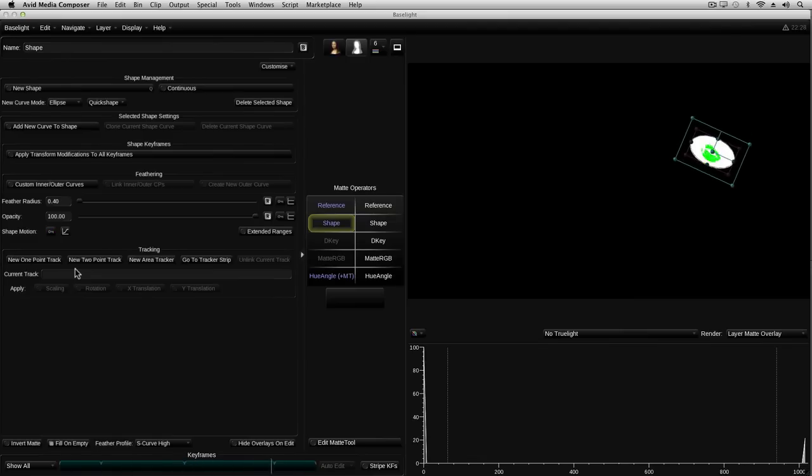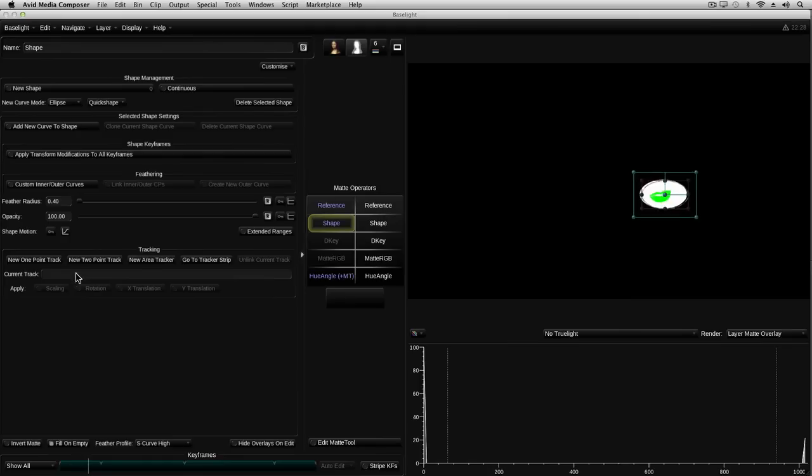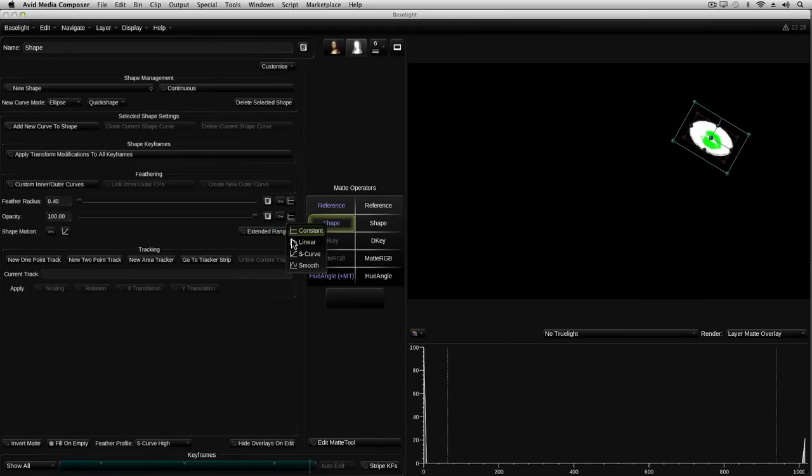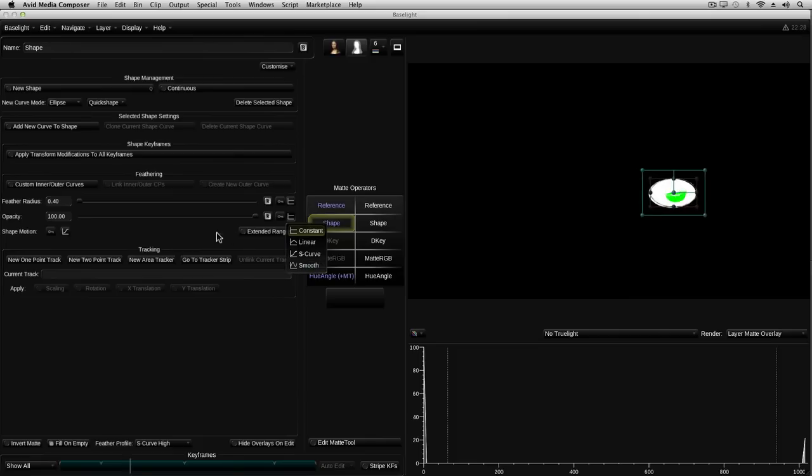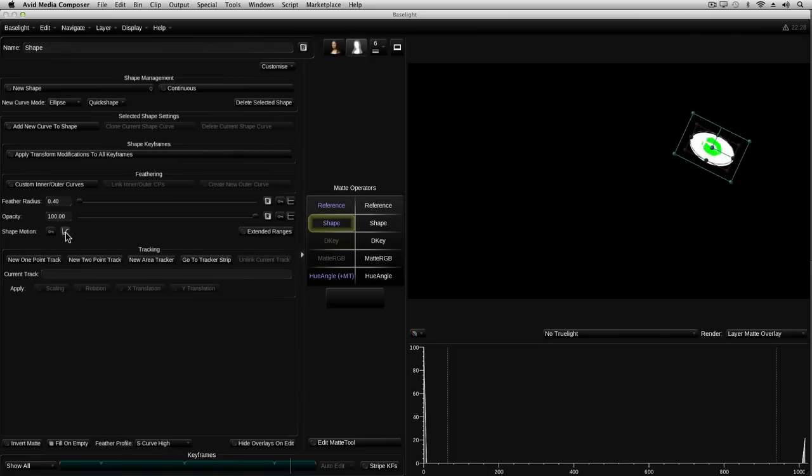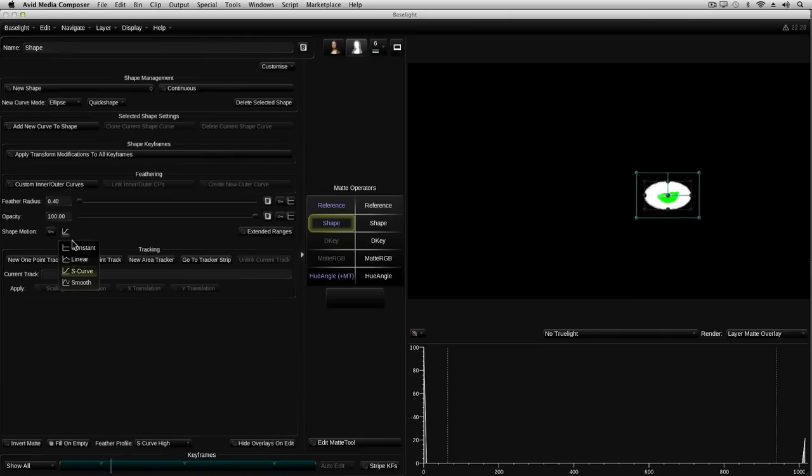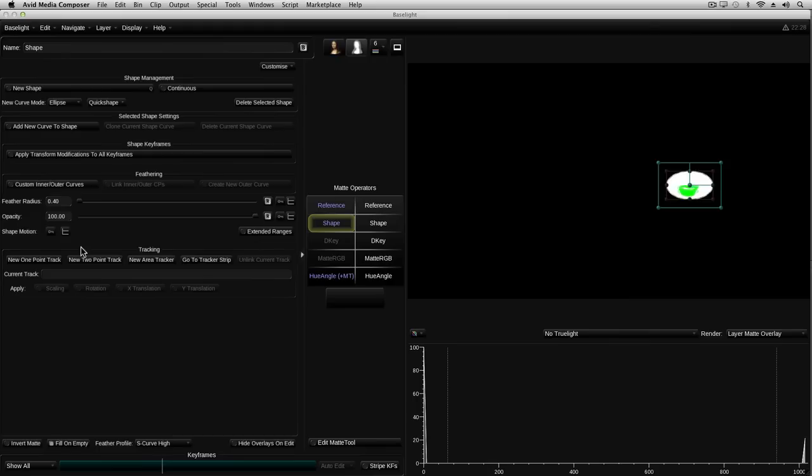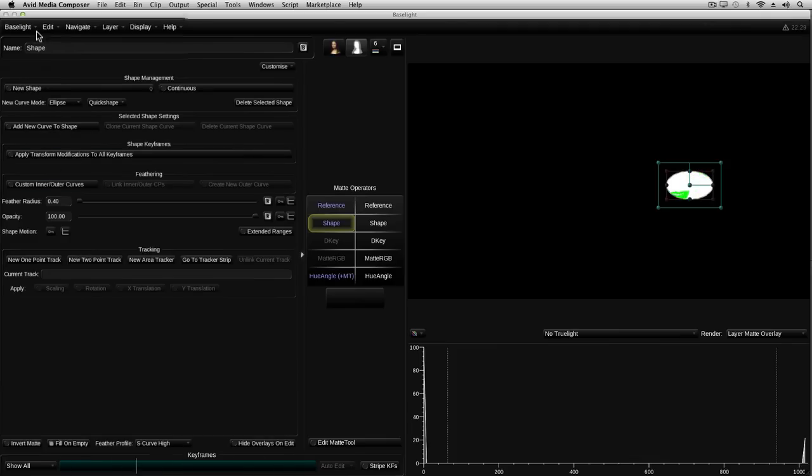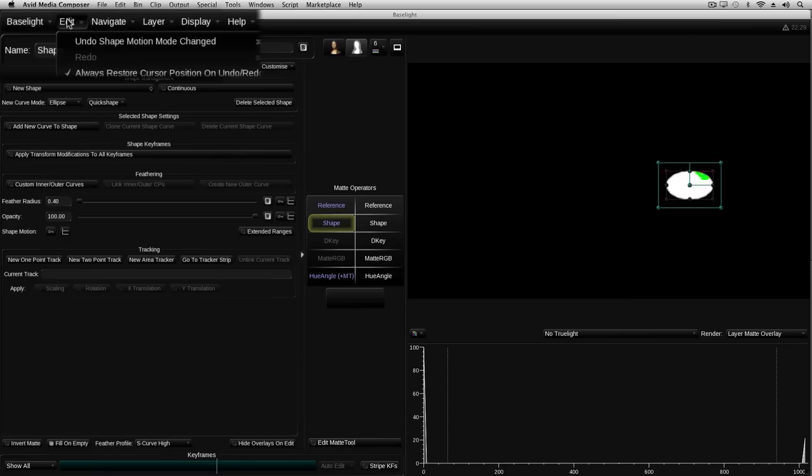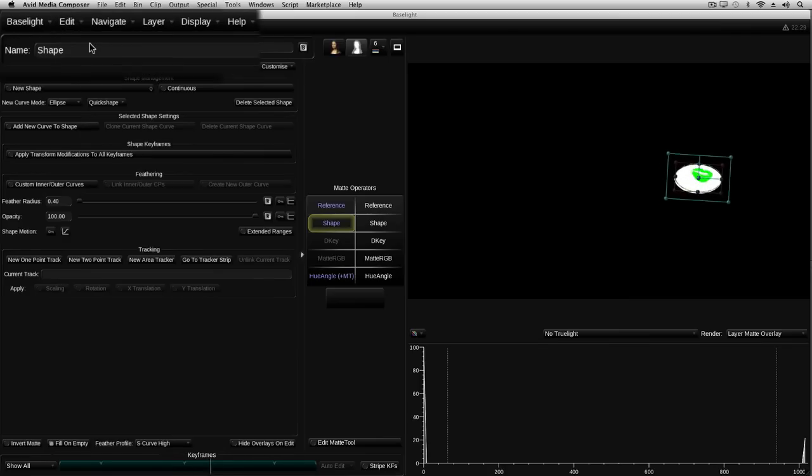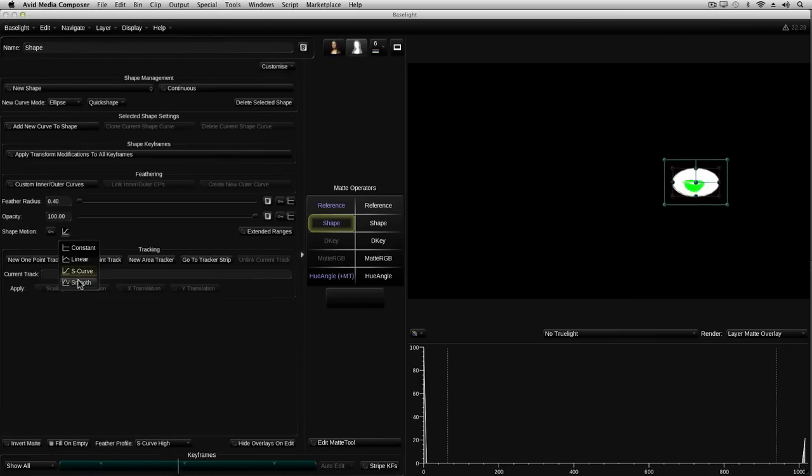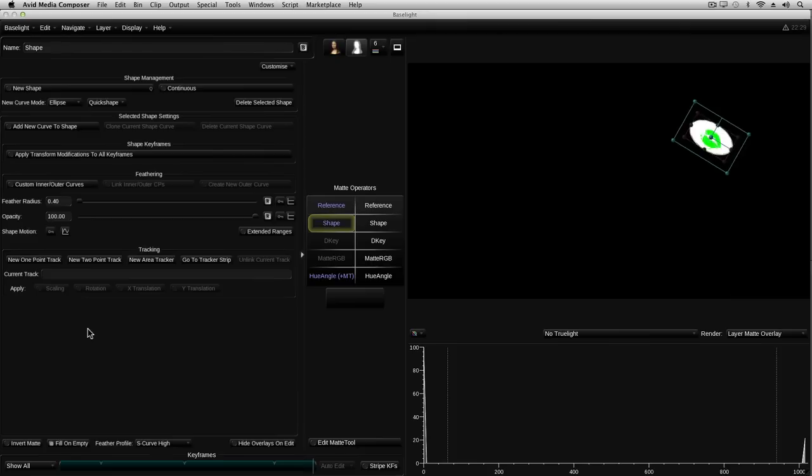One thing to note is that the chosen interpolation mode applies to all the keyframes for this parameter. However, other parameters can use different interpolation modes to this one. The last option on this button is constant, and if I select that, it reverts this parameter back to the constant mode. In other words, it removes all the shape motion keyframes for this shape. If I clicked on that button by accident, I can of course undo that click by using CMD-Z on the keyboard, or undo from the edit menu.